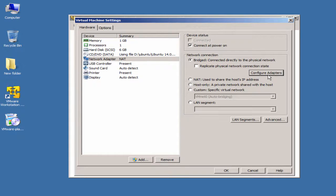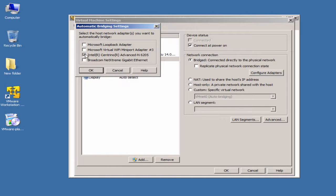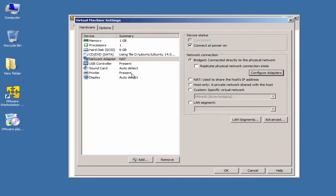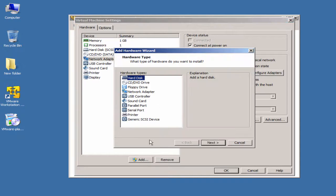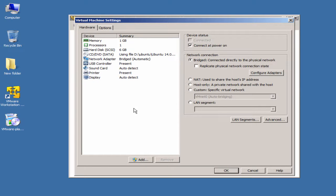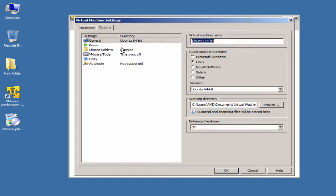Since I want this machine to access the internet, I'm selecting Bridged. Click 'Configure Adapters' to choose which physical adapter to bridge — I have a loopback adapter, a virtual Wi-Fi miniport, a Gigabit Ethernet, and Wi-Fi. I want Wi-Fi bridged for this guest, so I select it and click OK. Other hardware options include USB controller (for USB access), sound card, printer, and display — leave these at default. You can also add additional hardware by clicking Add.